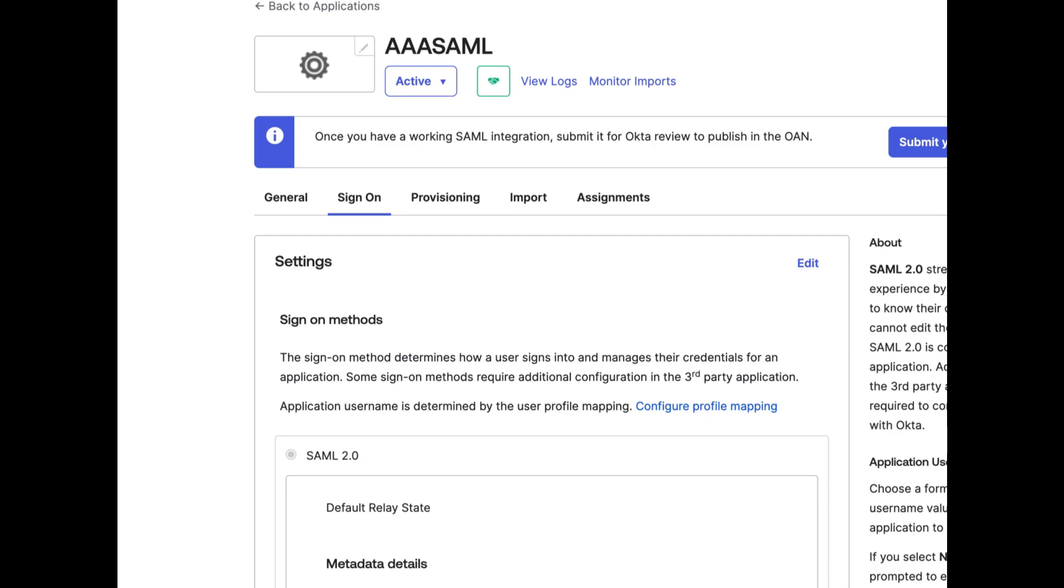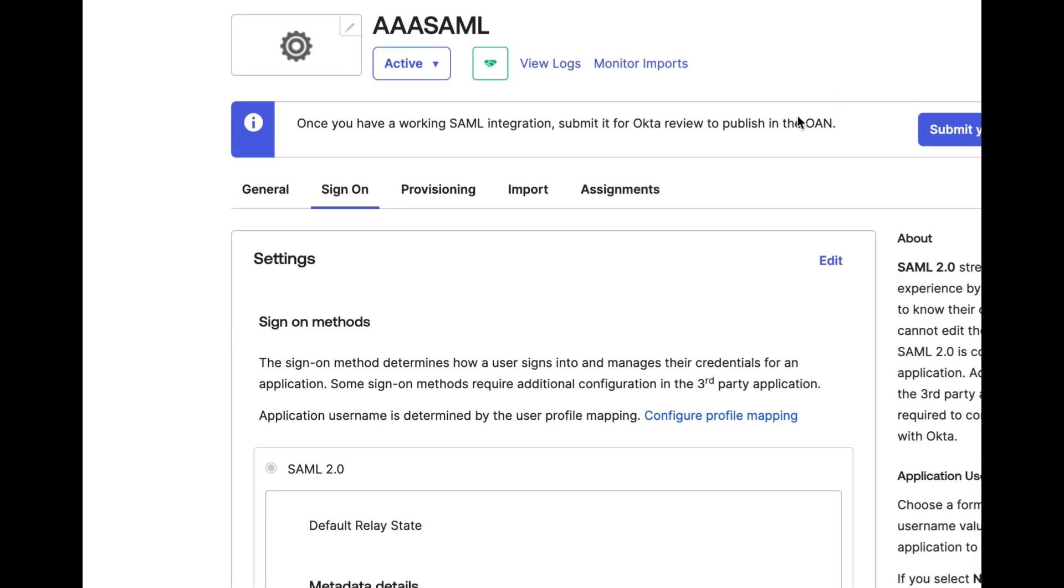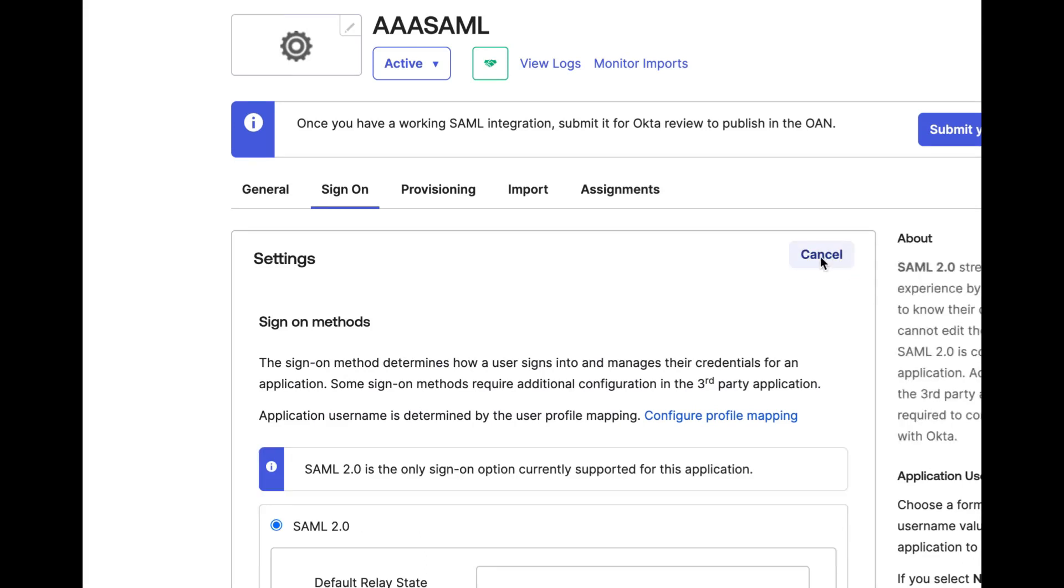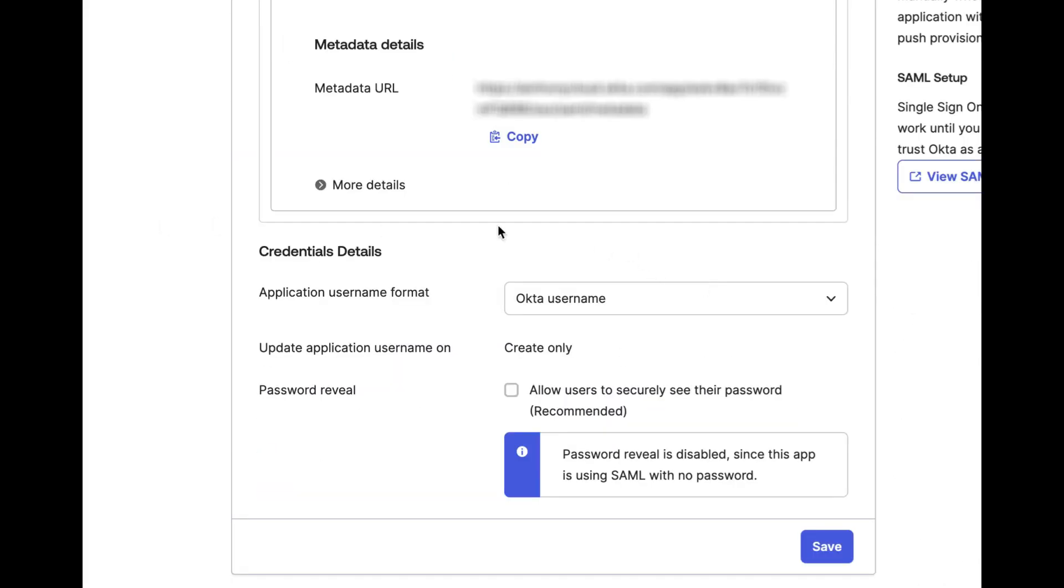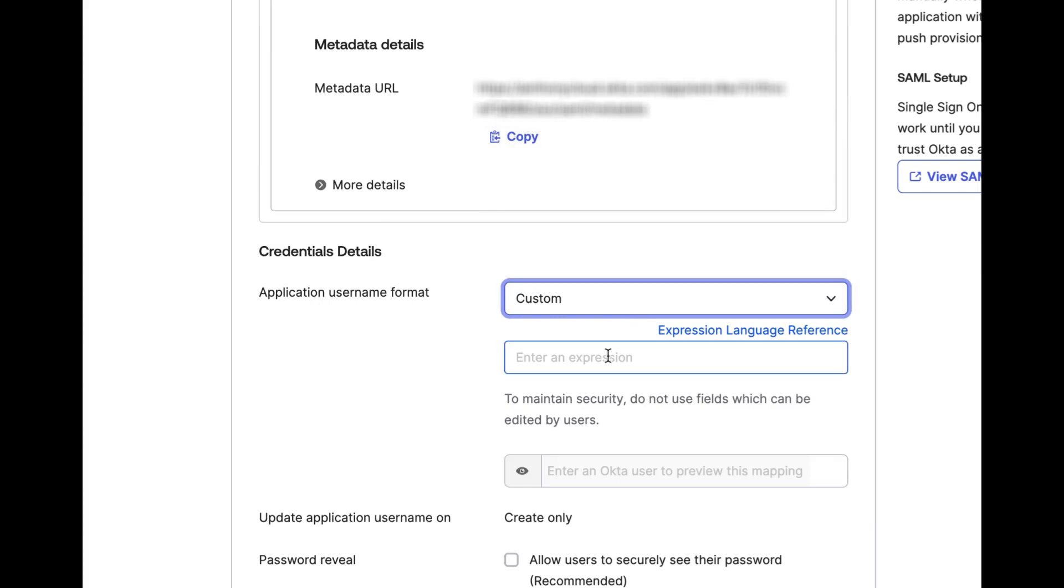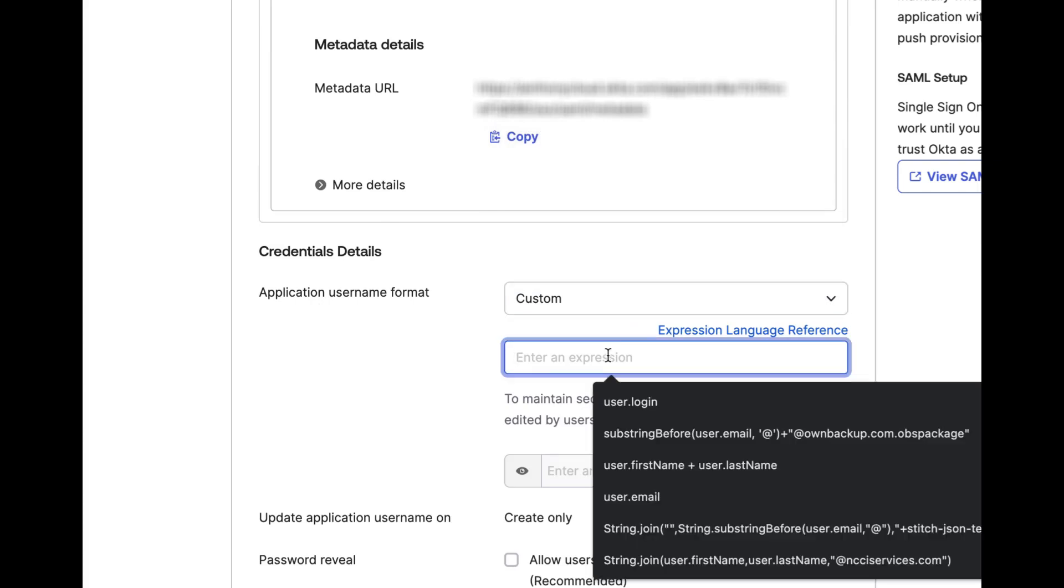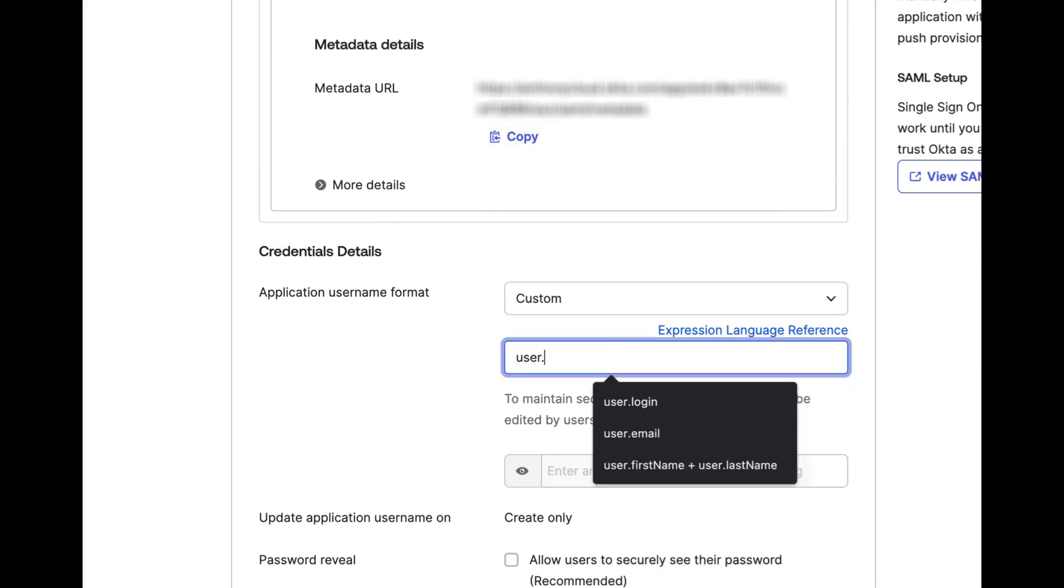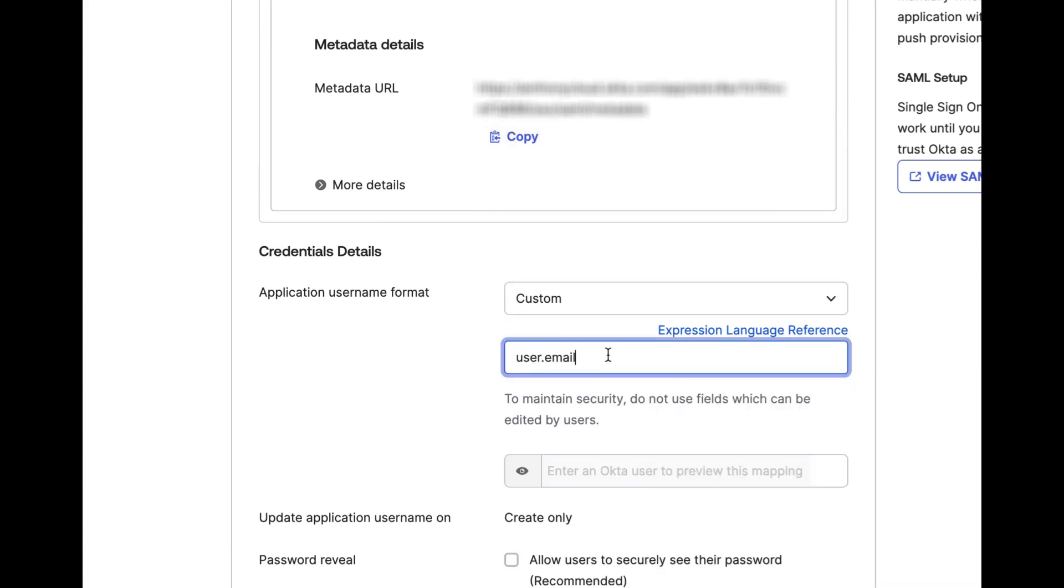Click on the Sign On tab and then click the Edit button by the Settings header. In the Credentials Details section, change the application username format to Custom. In the box below that,